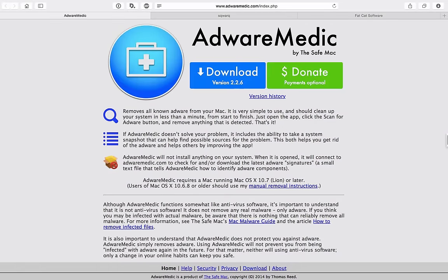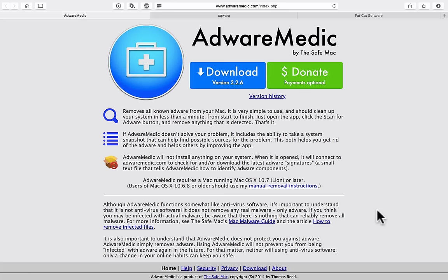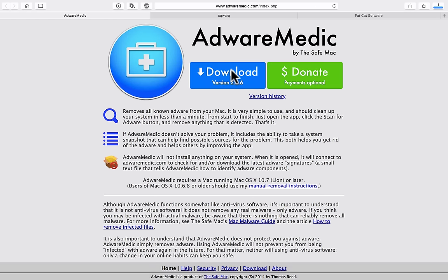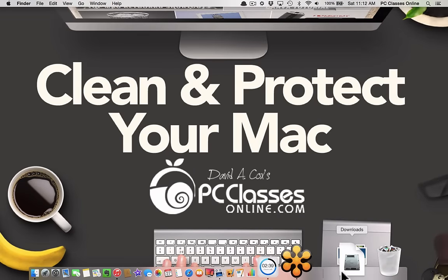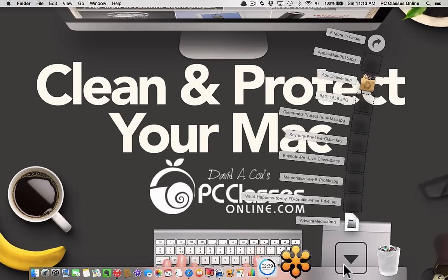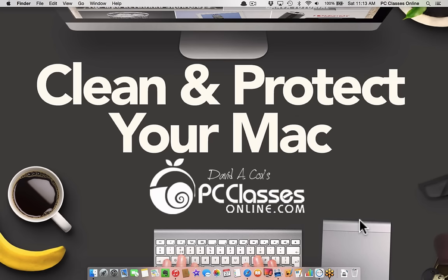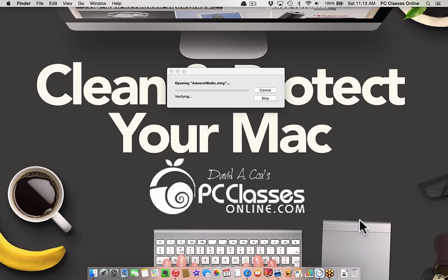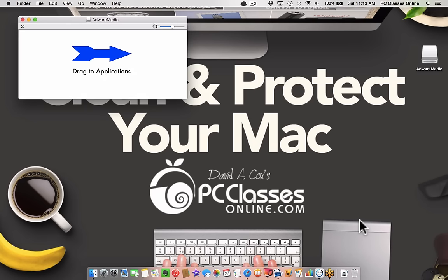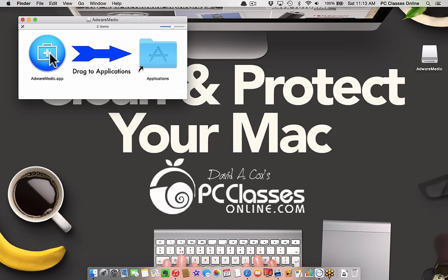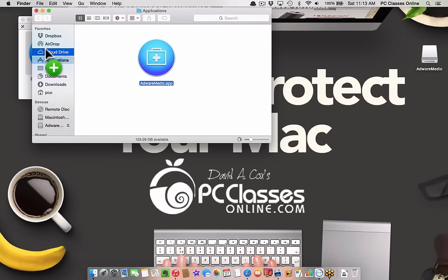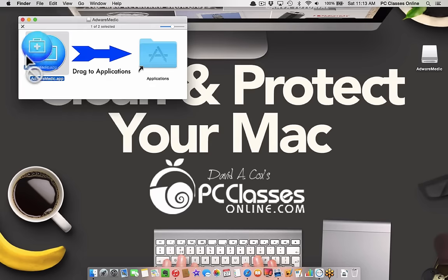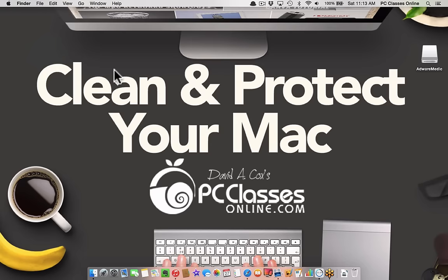The first one is made by a friend of mine, Thomas Reed, a smart dude. He's the owner of a blog called The Safe Mac. He created software called Adware Medic. The direct link is adwaremedic.com. All you do is click download. It's a very lightweight piece of software that goes into your downloads folder. Open it up and it will ask you to drag it into the applications folder.